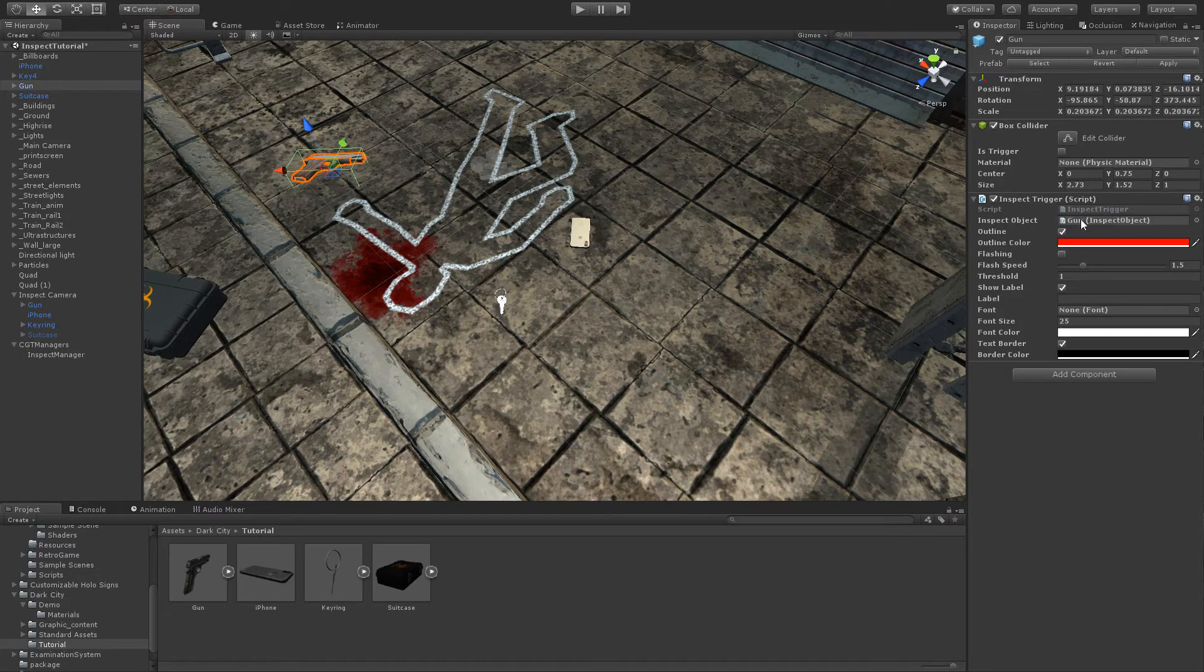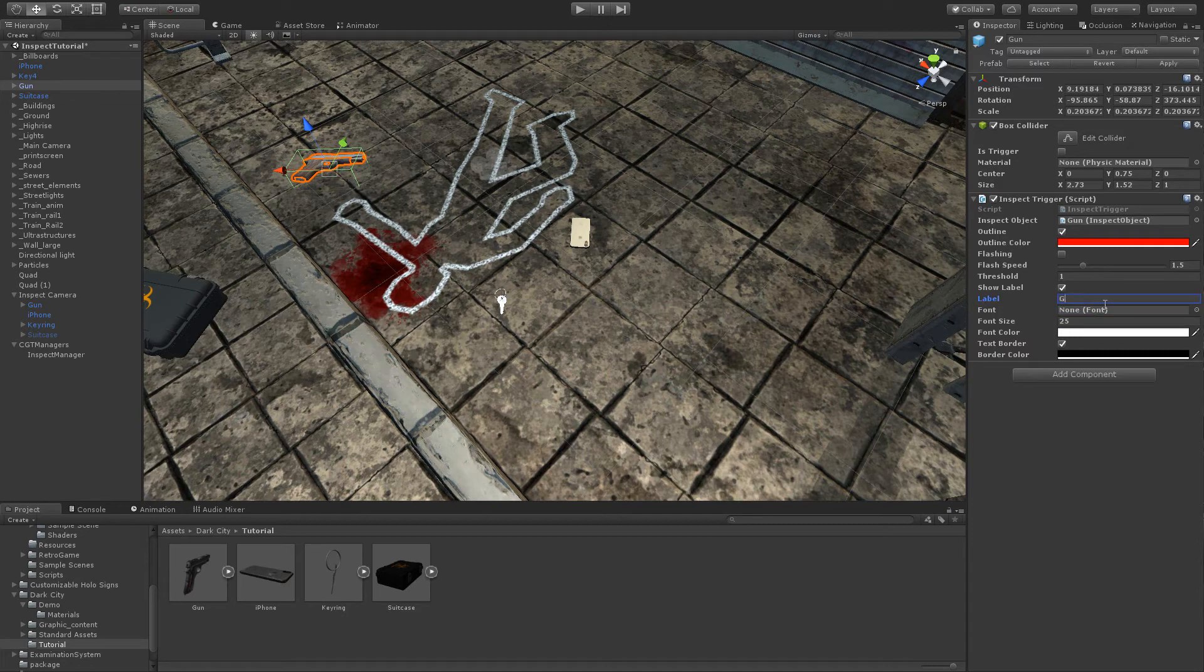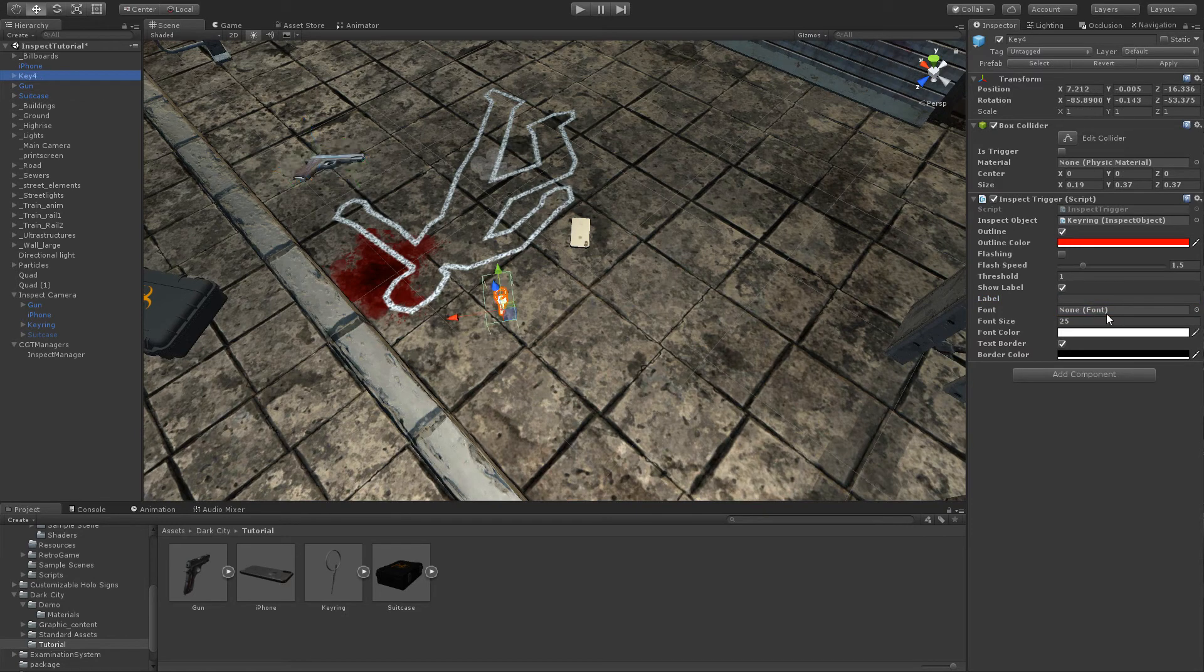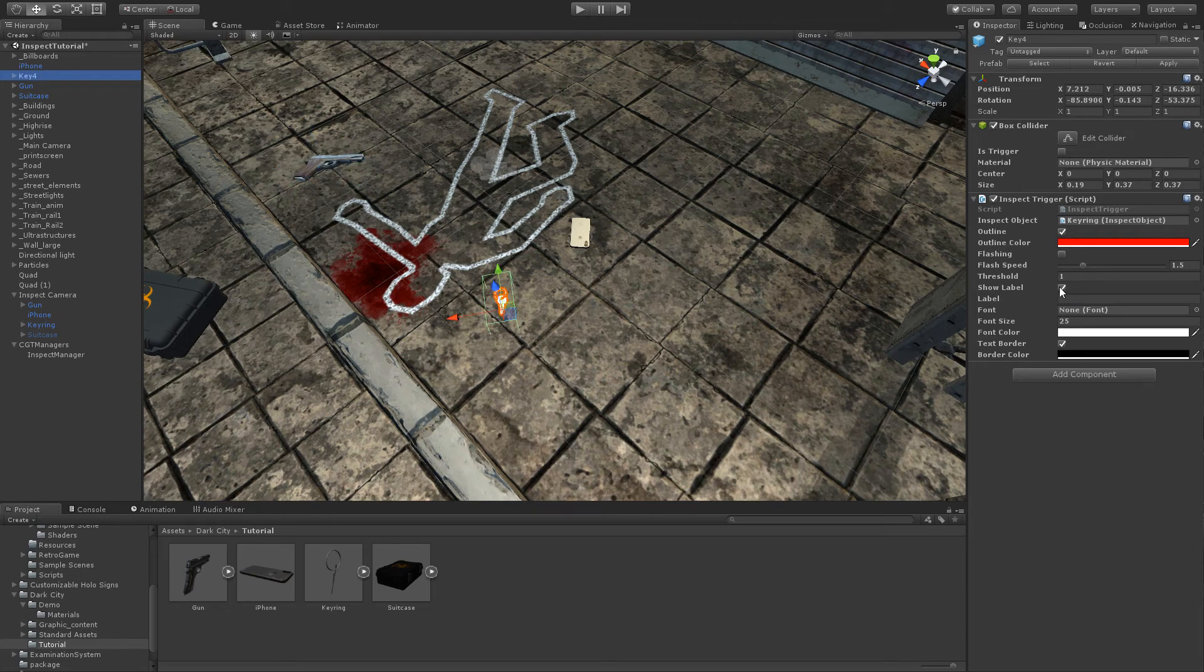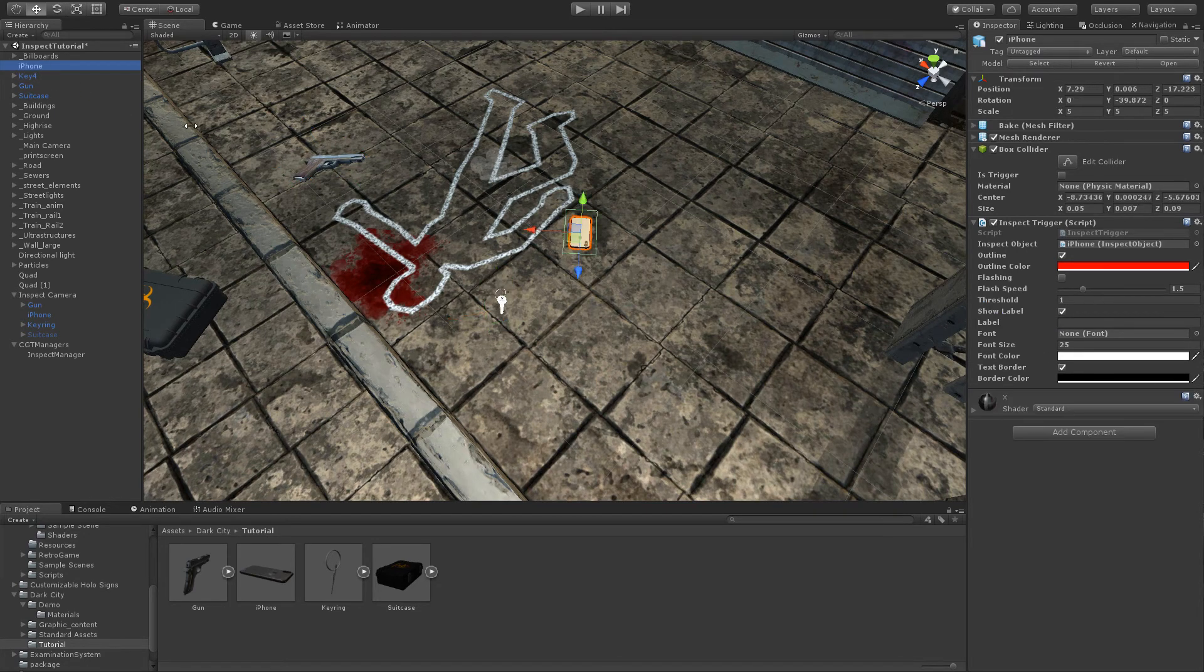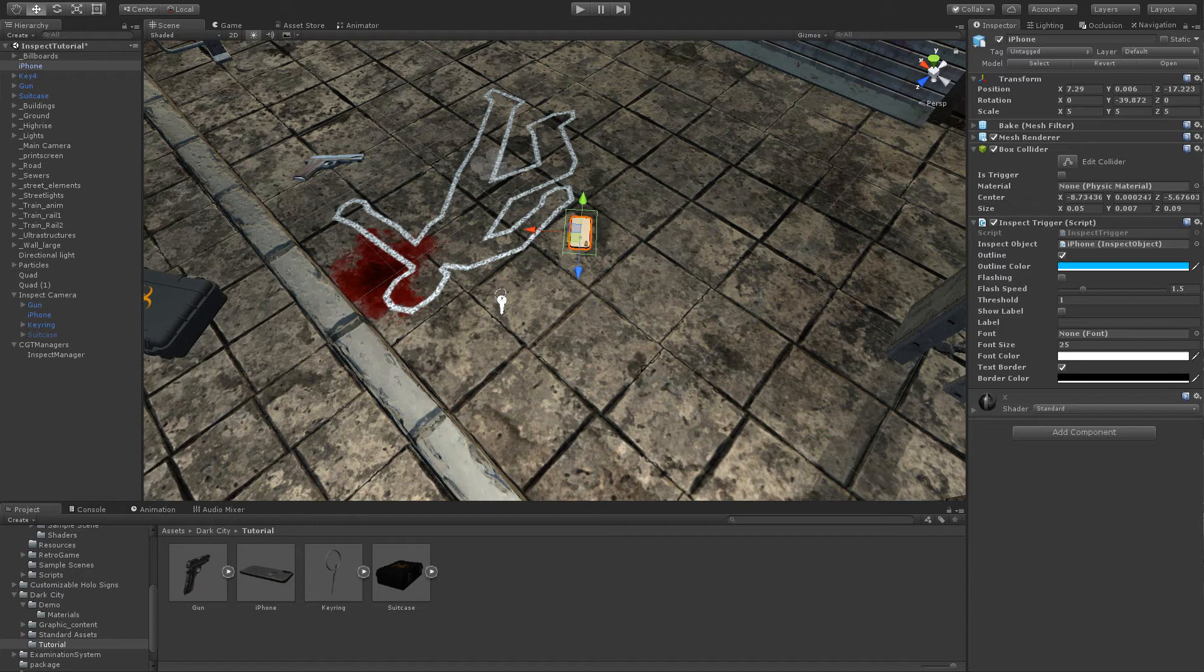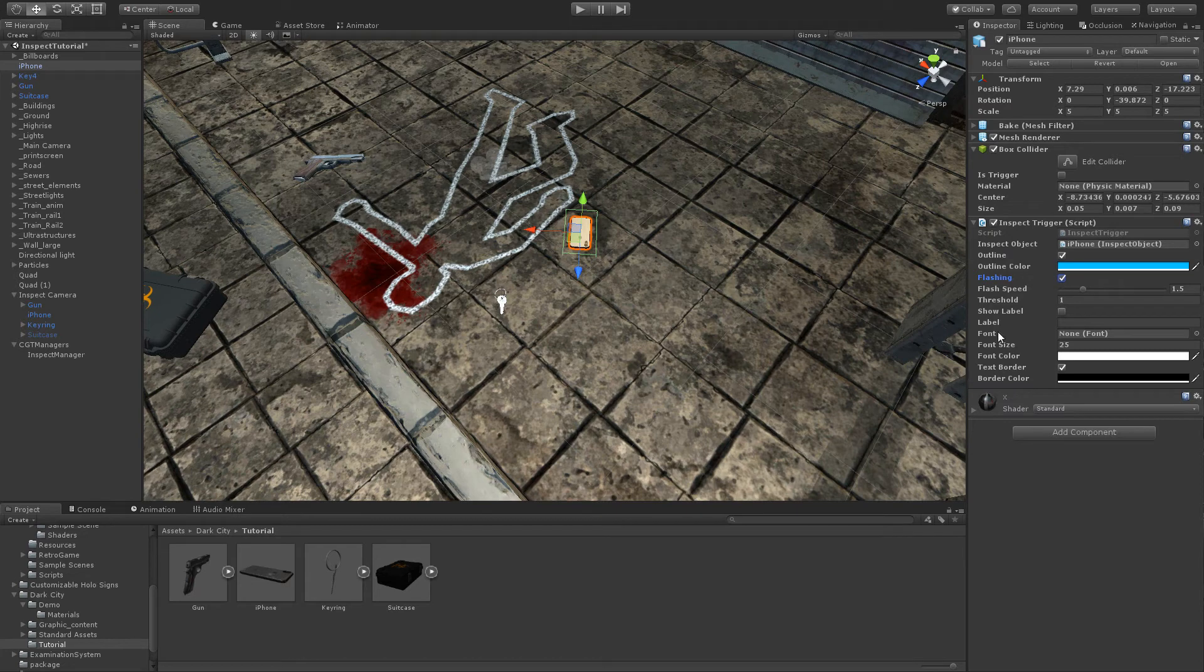We can also set the labels, or not, if we want to display any label. We can simply uncheck the show label, and we can set different colors, and so on. For example, in the case of the iPhone, I wish to get flashing and all of it.